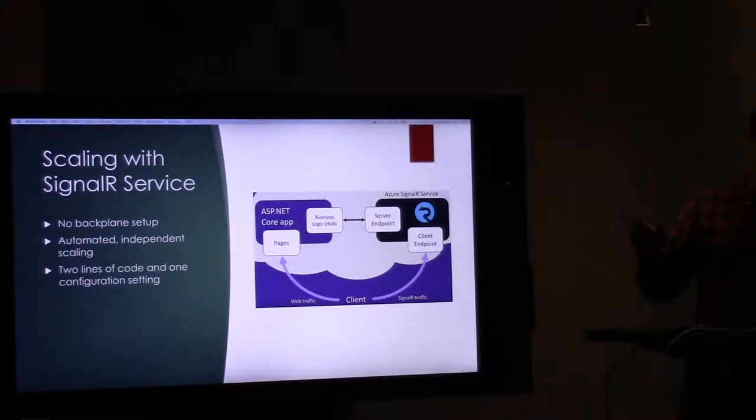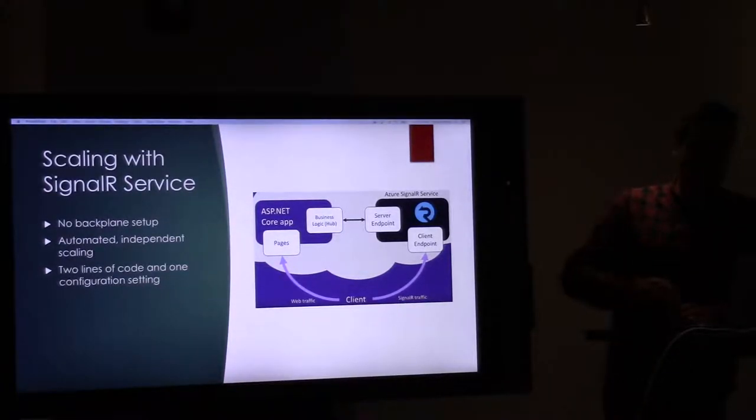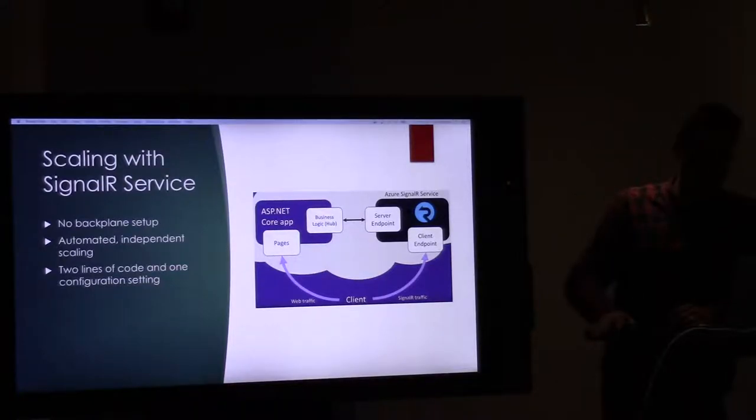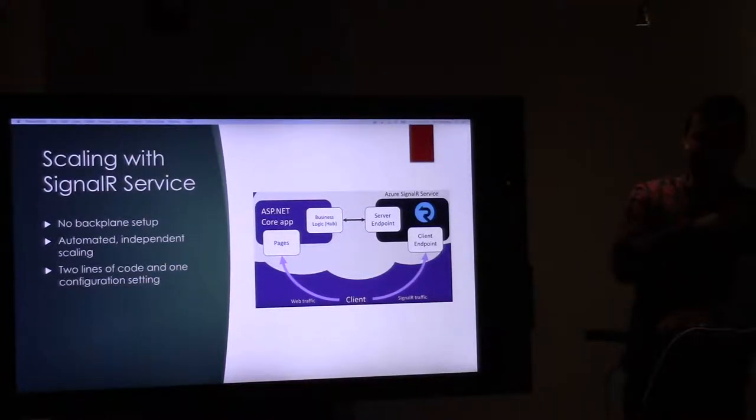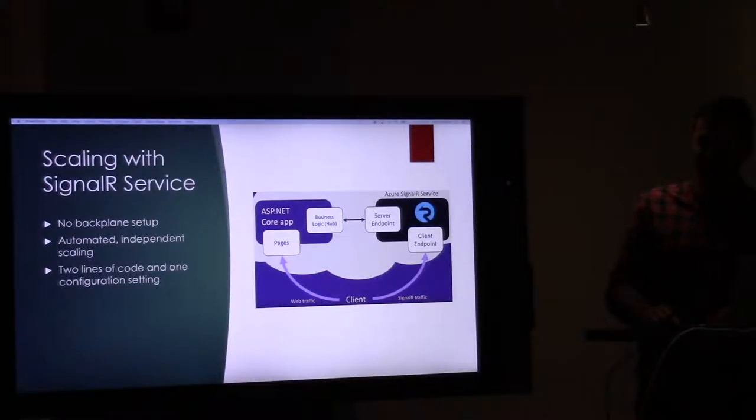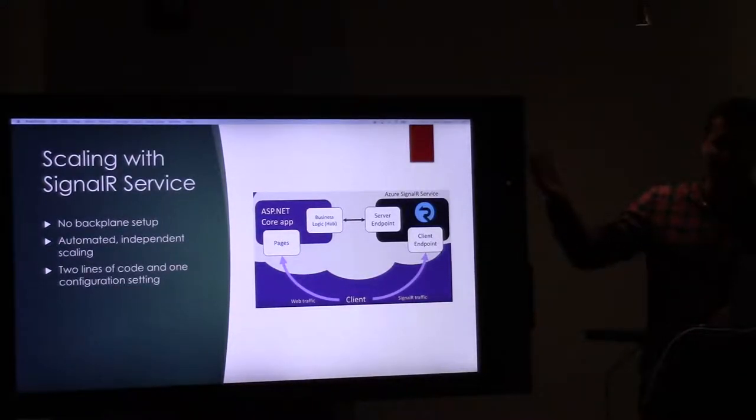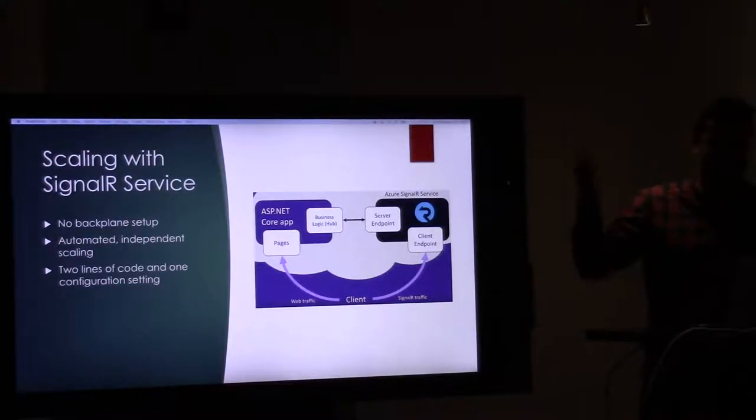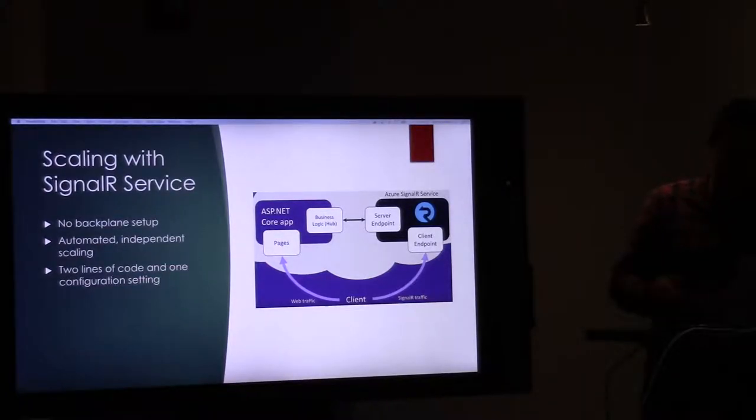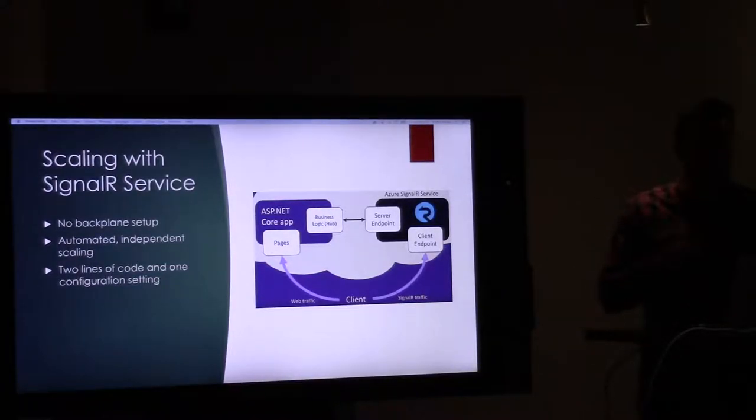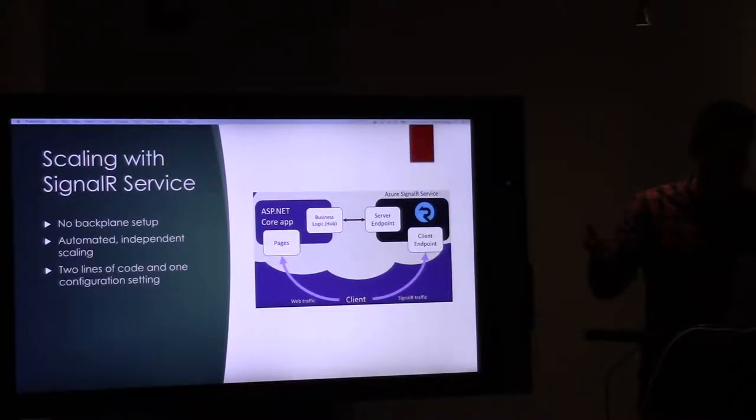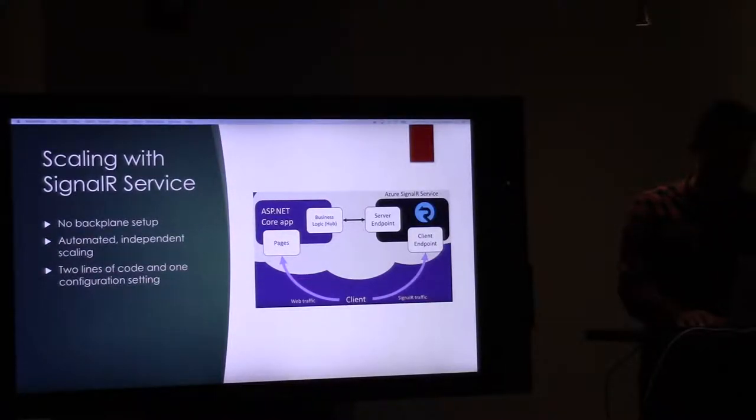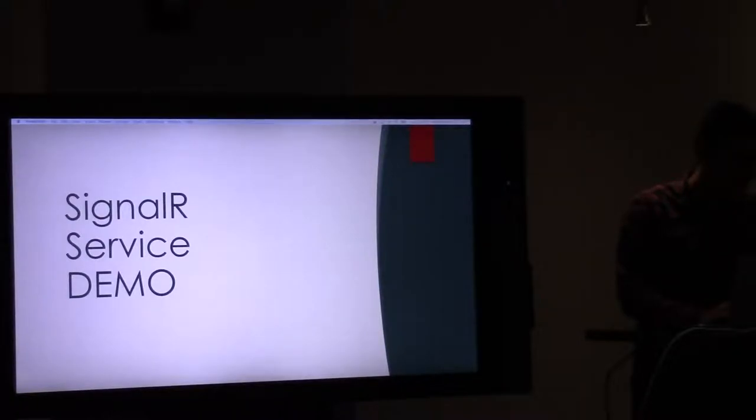So with SignalR service, you don't need any of that. No back plane setup. It's all automated. You just say, hey, Azure, I want a new SignalR service. It gives you a connection string. You throw that connection string in your app. Done deal. It's awesome. It scales by itself. It knows, it can detect the demand on it and spin up more instances or whatever, all automatically under the covers. And if you're running your web app in app service, then it's doing that too independently. It's great. So, let's see how easy that is.